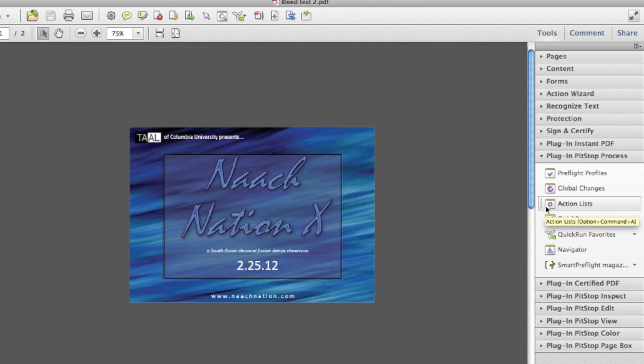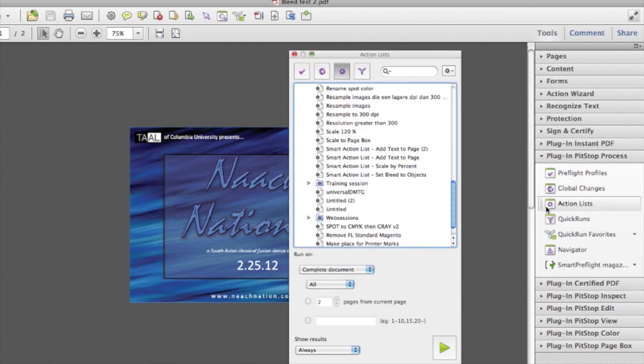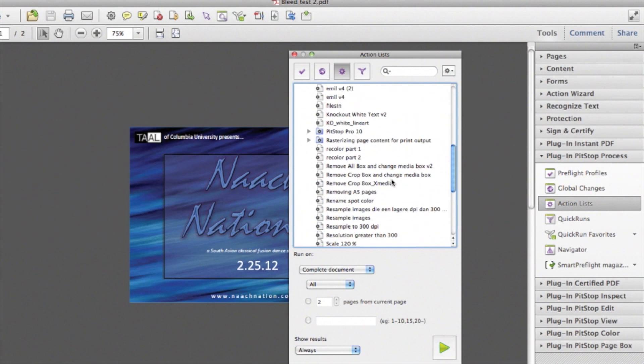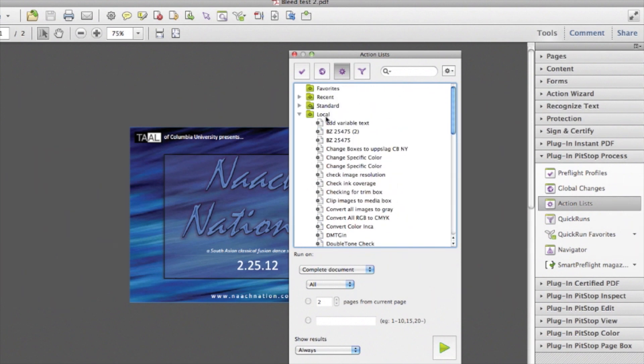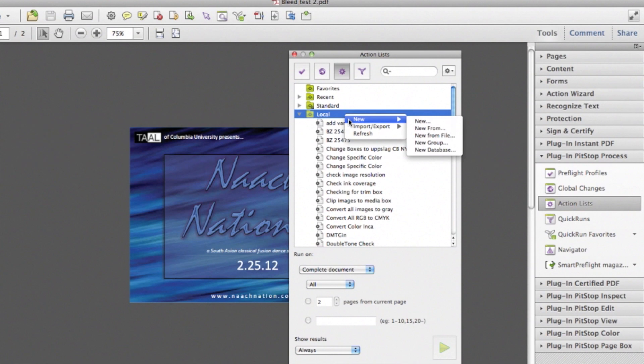You can, of course, also use the shortcut to open this panel. Go to the local folder, right click or control click, and choose New twice.